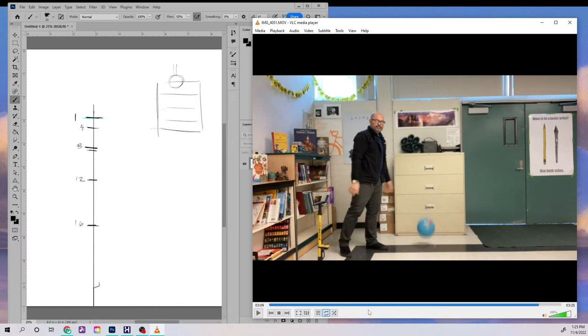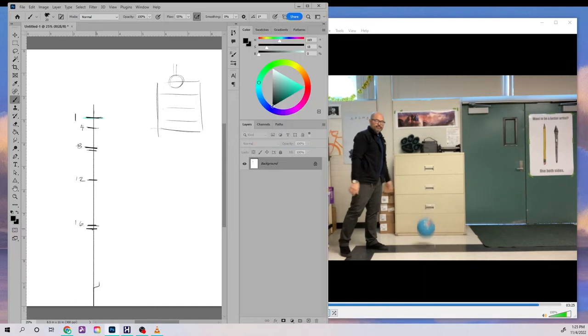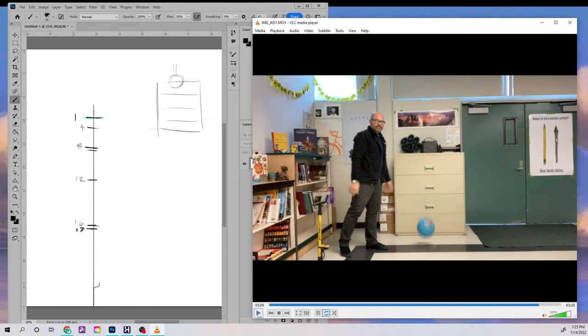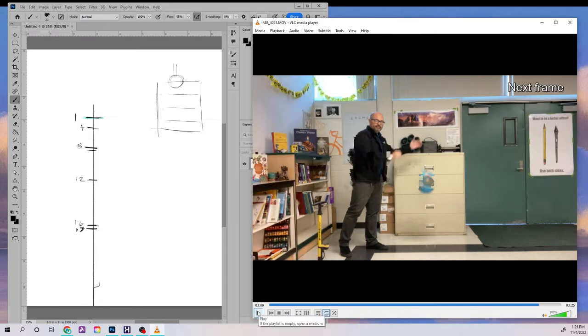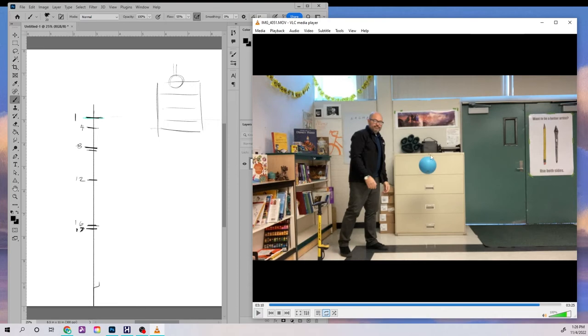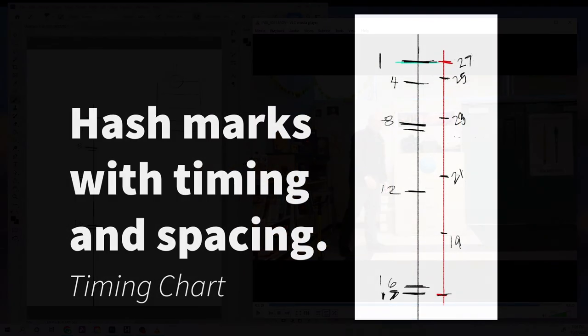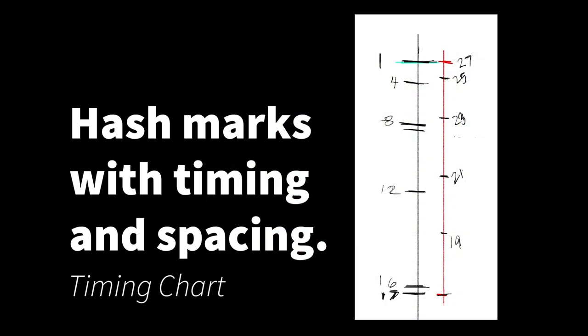Notice how I keep going back and forth between the video clip on the right and my paper on the left. The big idea is, again, to figure out how high the ball should be at any given point in time.